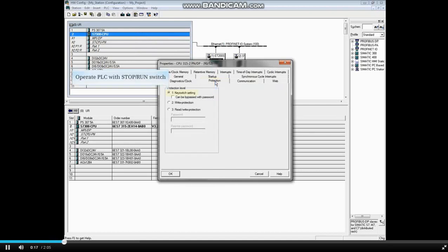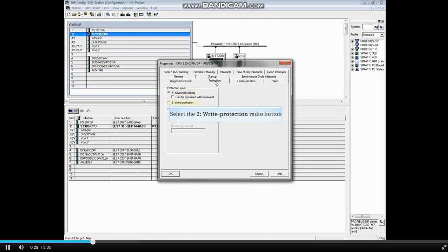The default setting is the radio button key switch setting, which means the PLC is operated with the stop run switch located on the front of the PLC.